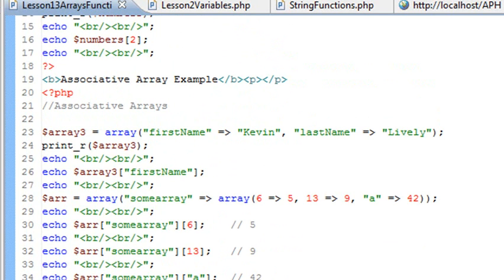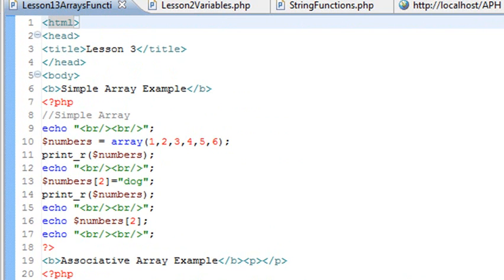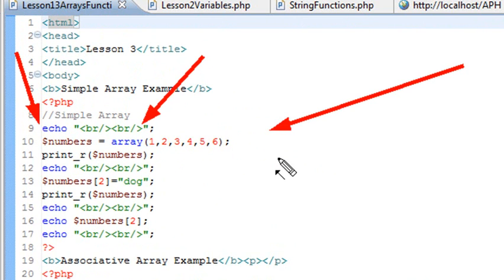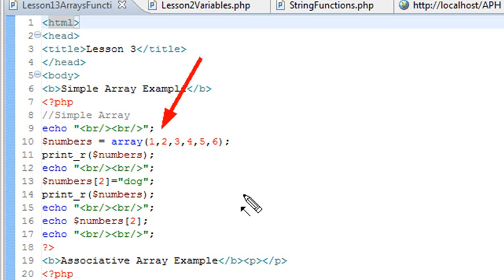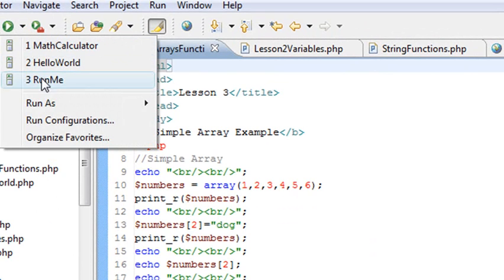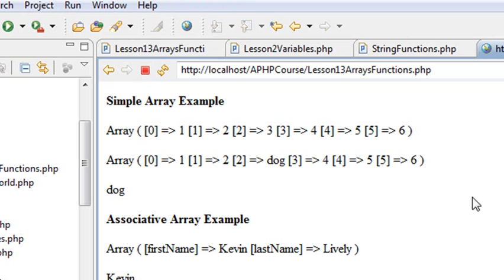Arrays are so important because they enable you to work with data very efficiently, parse data, and do all the neat things that you can do with data. Let's take a look at a simple array review. What I'm going to do is create a numbers array. Arrays are so simple to create in PHP — you pretty much just create a variable using the dollar sign, declare the array method, and put whatever you want in the array. As we said before, the first value in the array is the zeroth value. I've got 1, 2, 3, 4, 5, and 6 and I'm going to print that out using the printR statement. Let's go ahead and run that and see if we get that output.